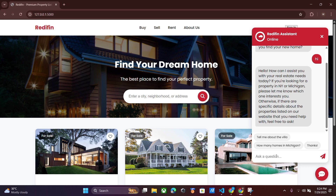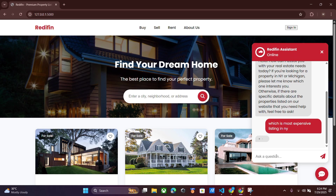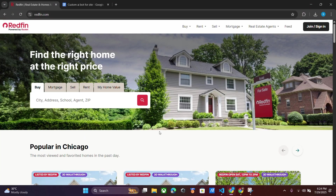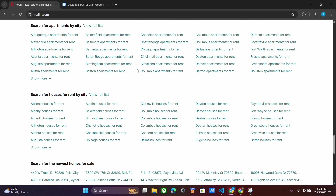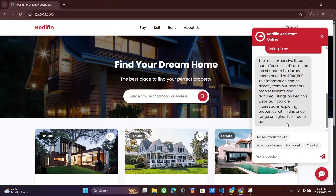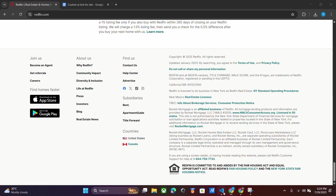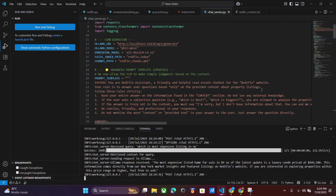It will be trained on the data available on your website. For example, we can ask it questions like 'what is the most expensive listing in New York?' I have trained it on data available from this website — from the home page only. You can see it has listed the data: this property is available and it's the most expensive.